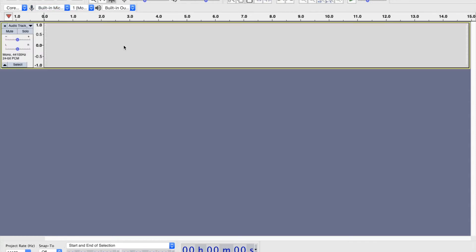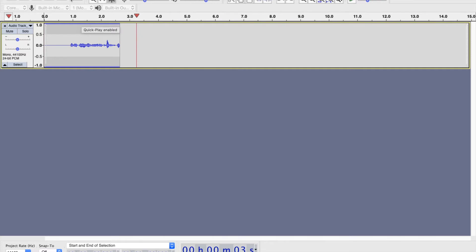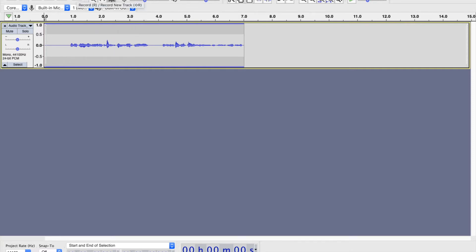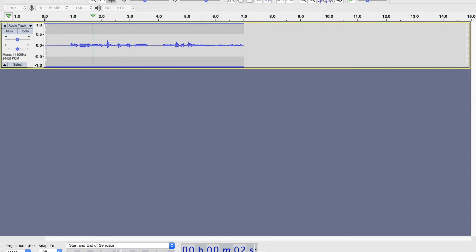I'm using the built-in microphone. We're just doing a little test recording here. I usually use the space bar to stop my recording, and I usually use R to start my recording. You can use the record button and the stop button if you prefer. The space bar also works to start or stop playback — go back to the beginning, click the space bar, and we can hear what we just recorded.